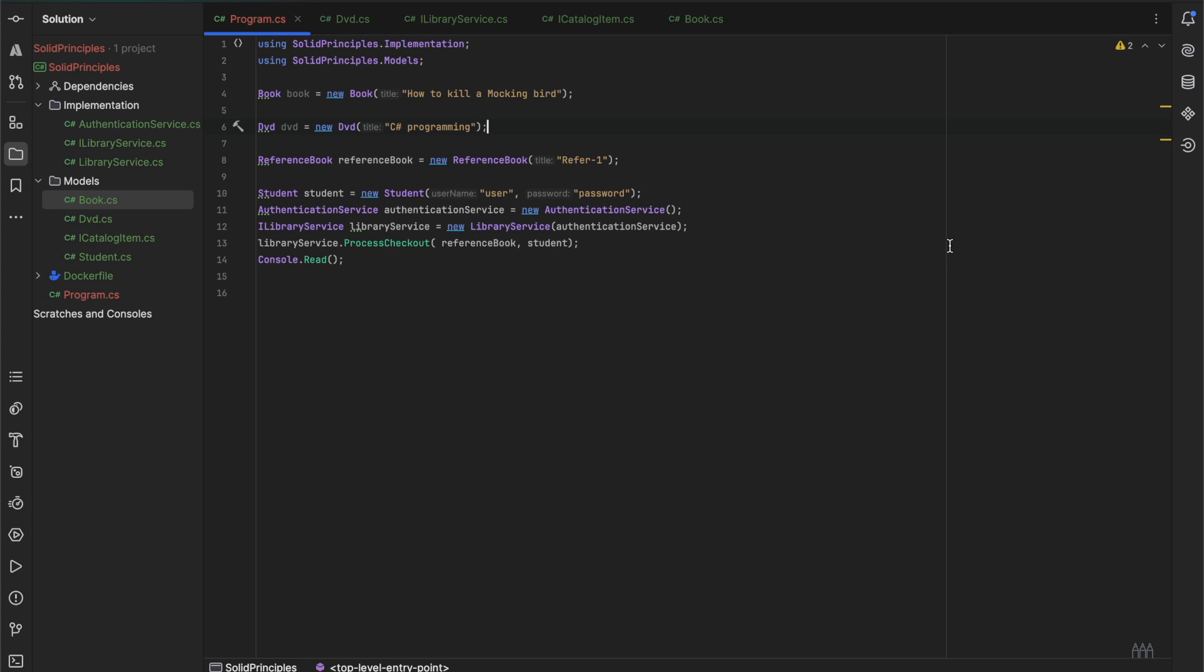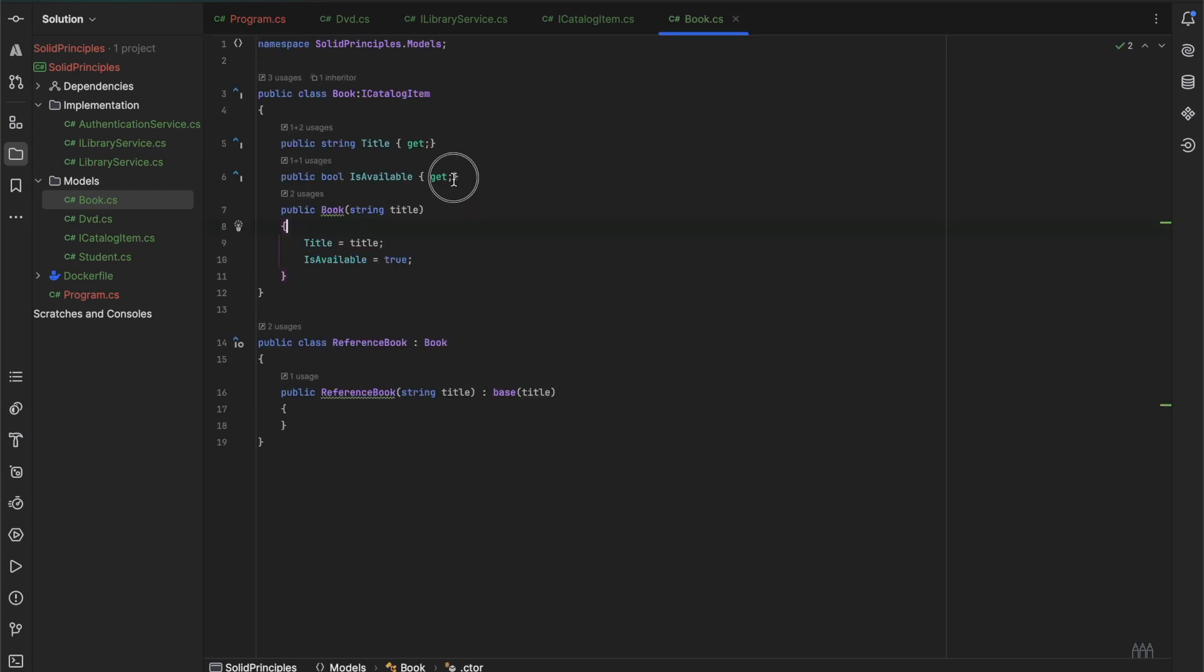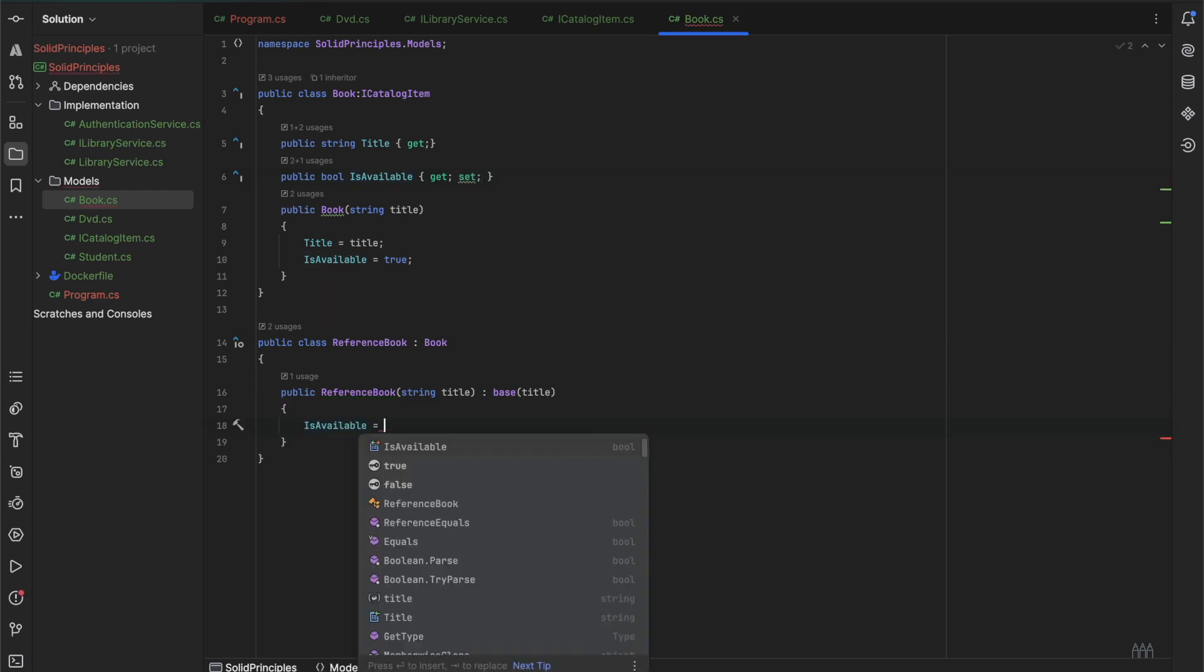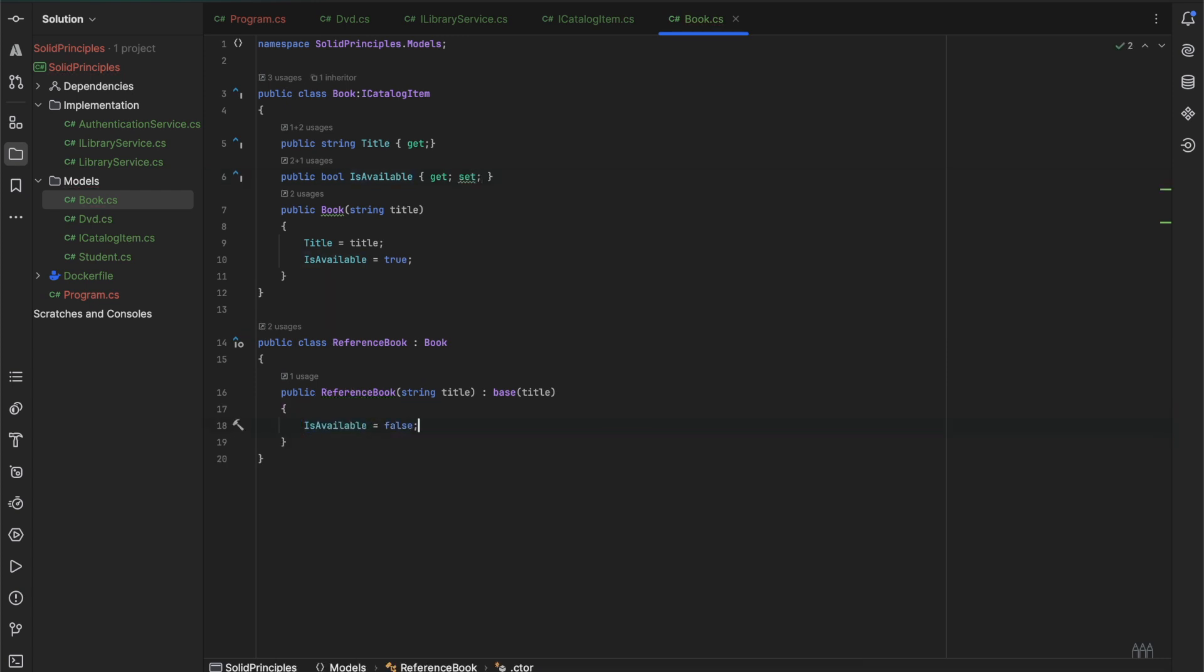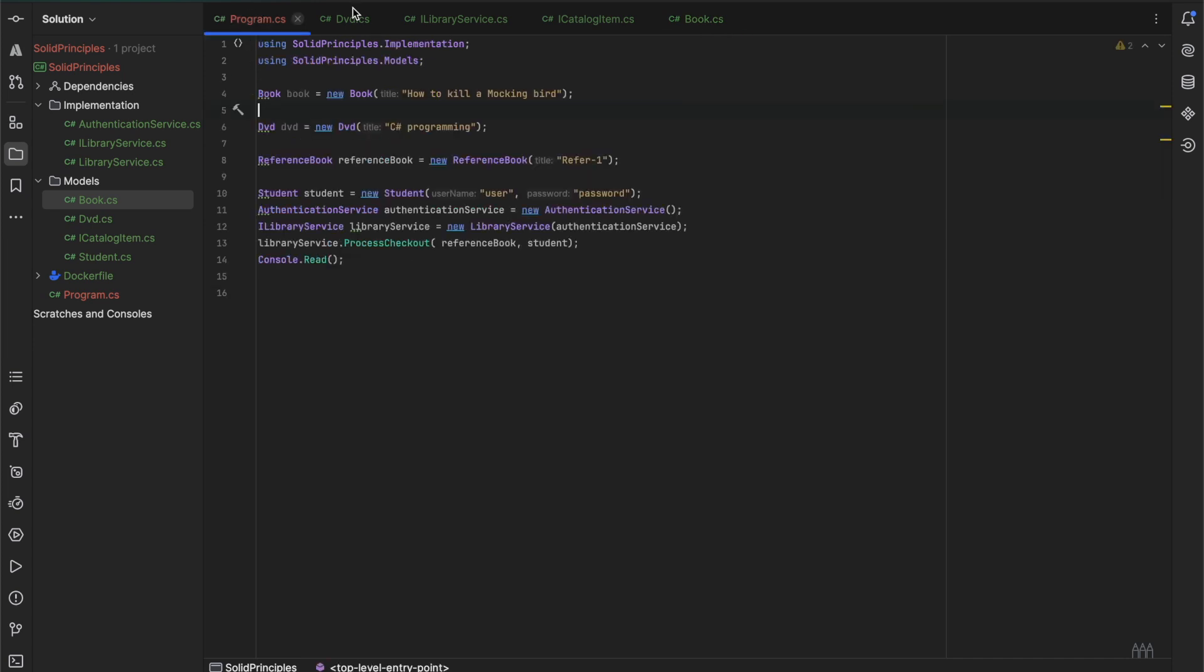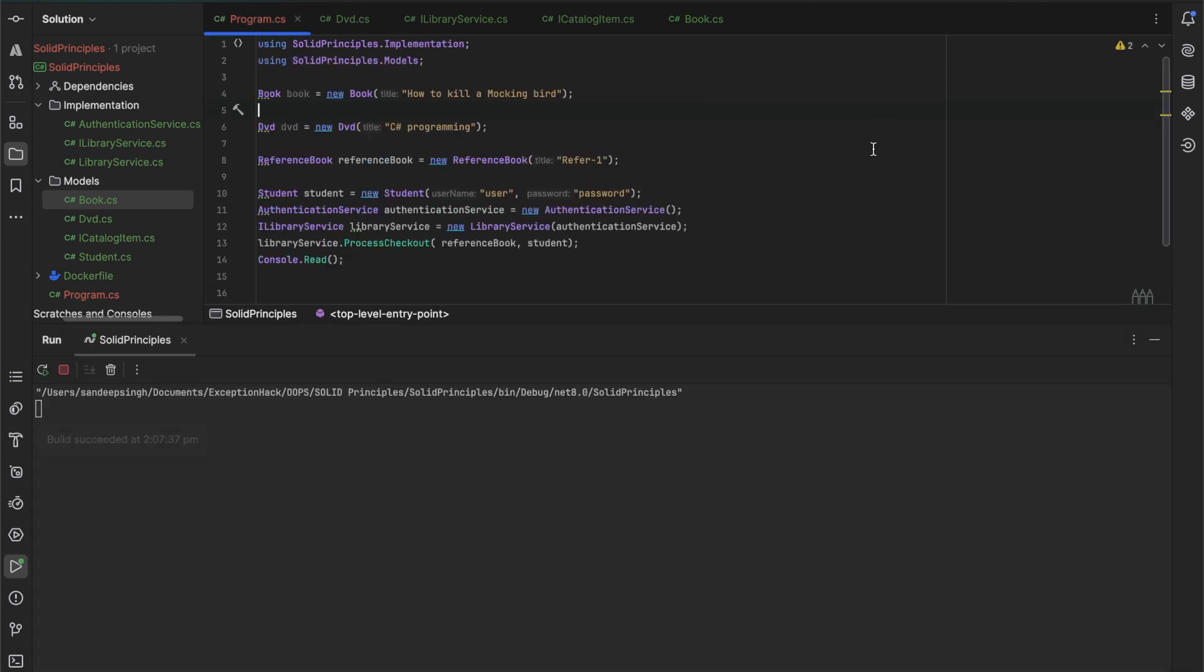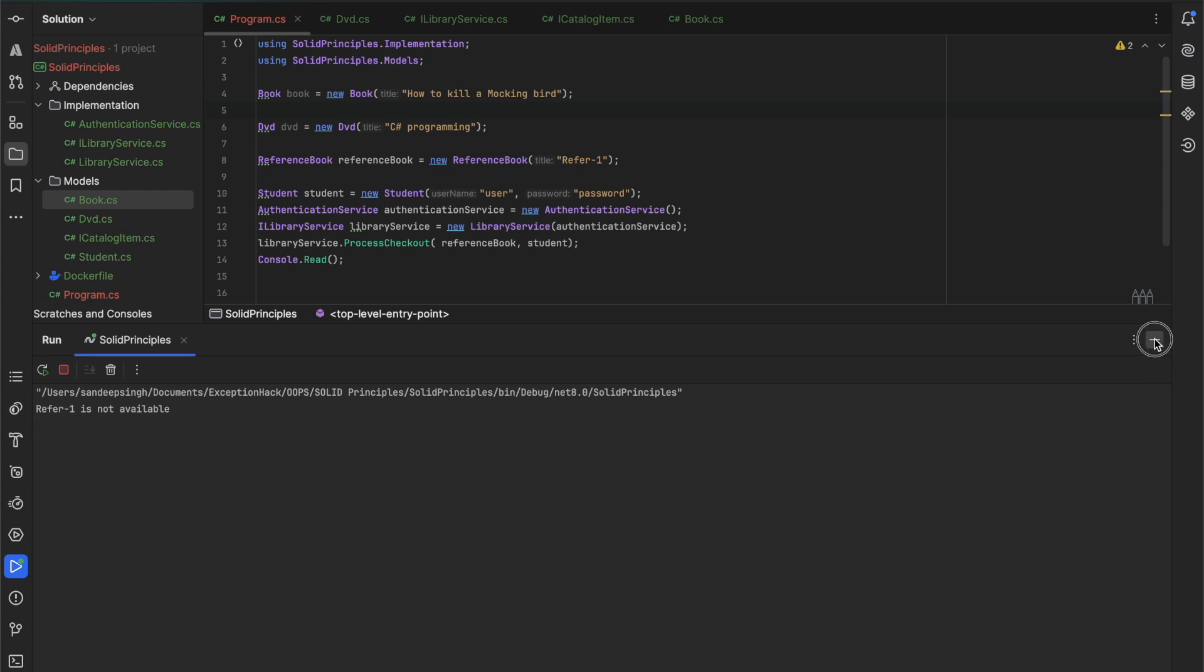So how can we do that? The first change we can do is we can define the set here and we would set the isAvailable equal to false. And if we run the program it will show the expected result. The ref one is not available. However, it's not the correct solution. The ref one is available but it cannot be checked out. It should display the message something like that.